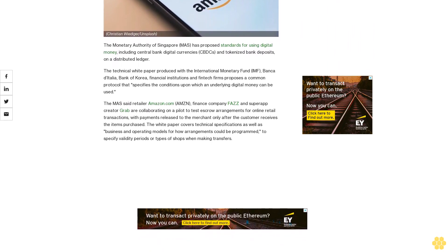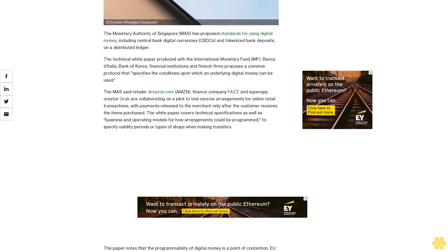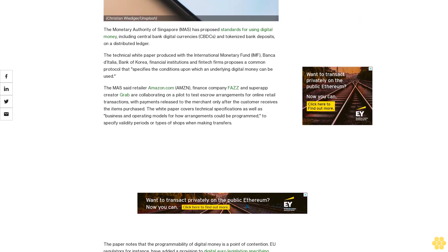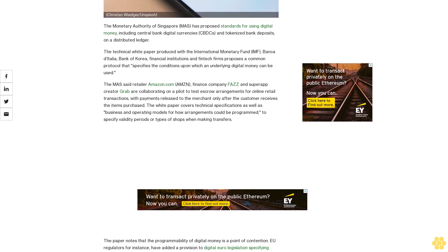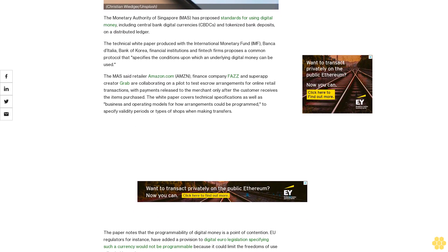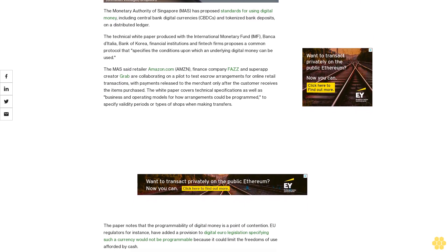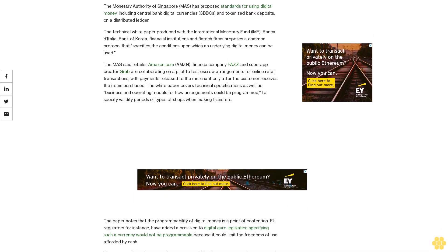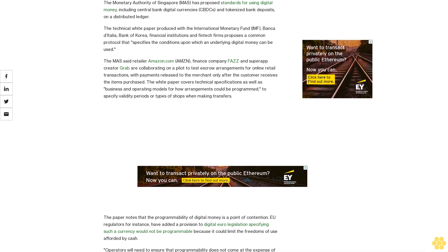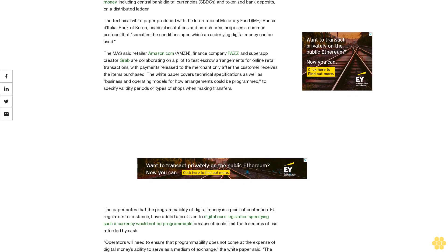MAS said retailer Amazon.com, finance company FAZZ, and superapp creator Grab are collaborating on a pilot to test escrow arrangements for online retail transactions, with payments released to the merchant only after the customer receives the items purchased.